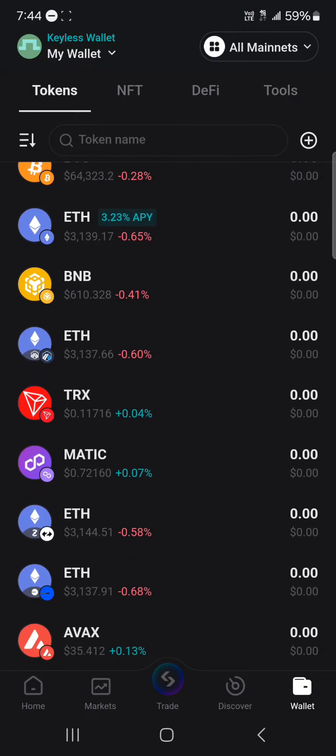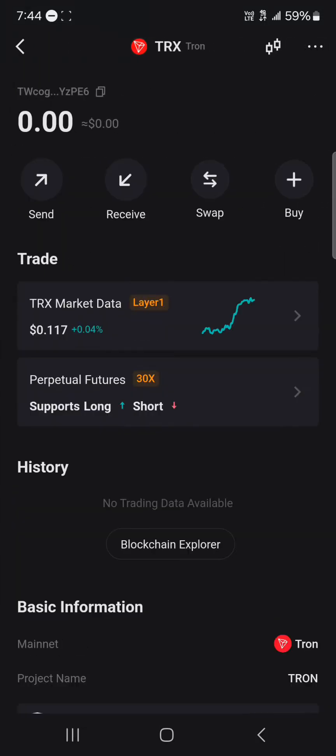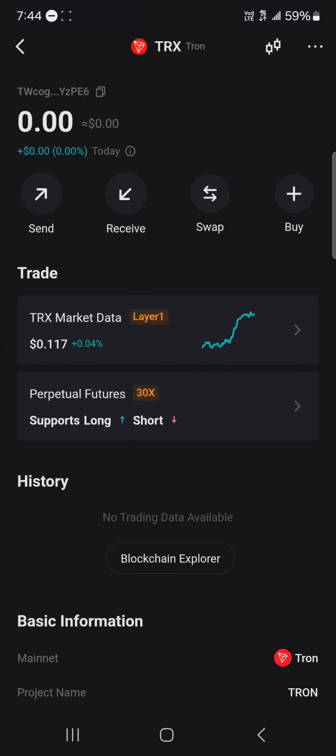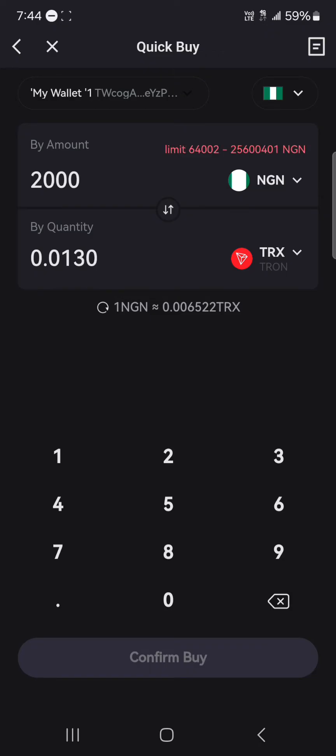You must have some Tron to cover your gas fees. So if you do not have any Tron, use the buy icon to simply purchase your Tron from any of the sites given by the BitKit wallet. As you can see, there are many options to get yourself some Tron tokens.